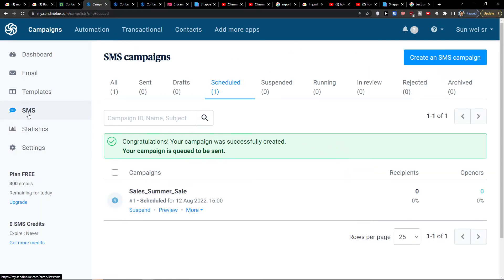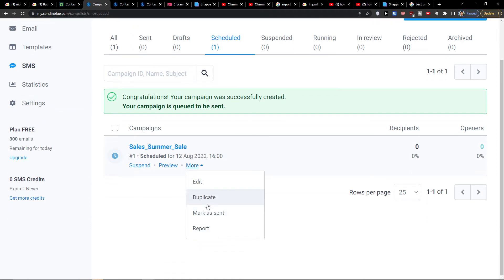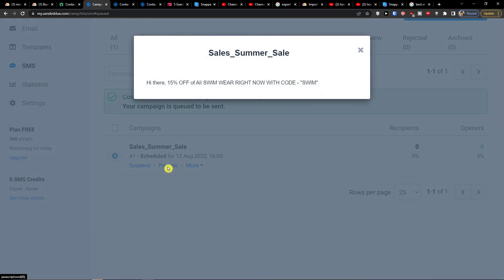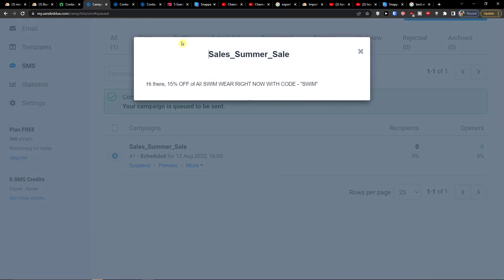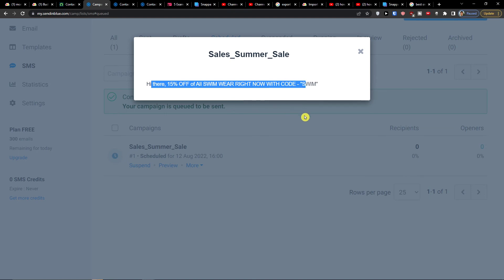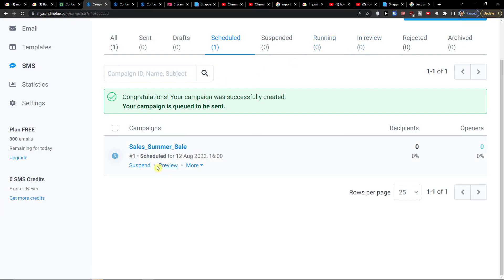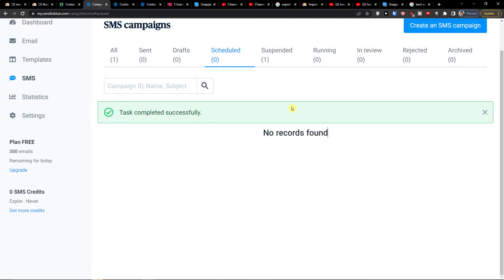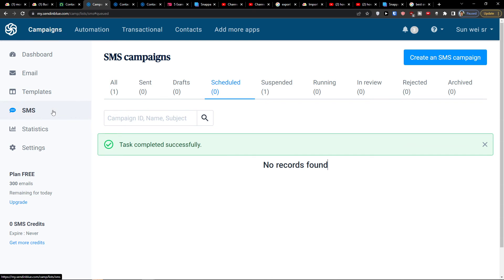Once your campaign is set, you'll find it listed in SMS Campaigns. From there you can click 'More' and options appear to report, duplicate, edit, or suspend it. You can also preview it — for example, it shows 'Summer Sale: Hi there, 50% off all swimwear right now.' Then you can suspend it if needed.